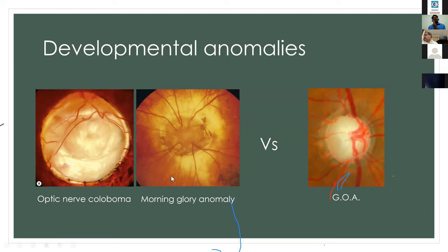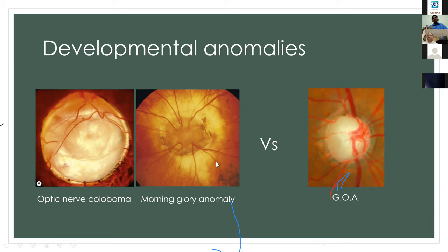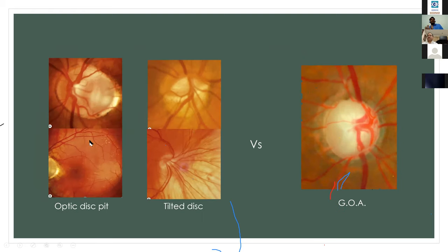Morning glory anomaly shows excavation of the posterior fundus with the disc appearing in that excavation, with central glial tissue and blood vessels radiating like petals of a morning glory, branching acutely — features helpful in differentiating from glaucomatous neuropathy. Optic disc pit is a shallow depression on the temporal part of the neural retinal rim, which can be confused as a cup when centrally placed; OCT of the optic nerve head is useful in such cases.